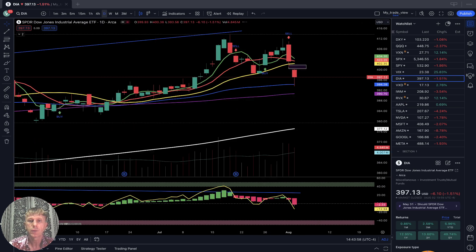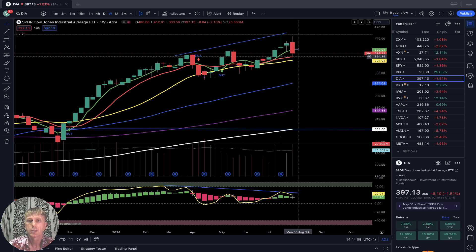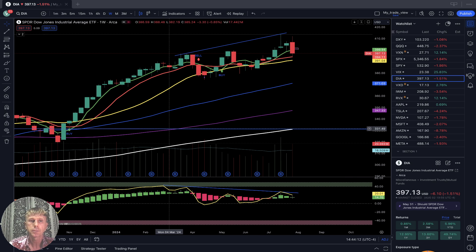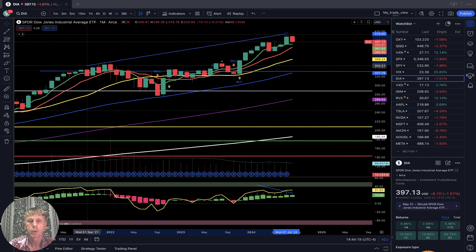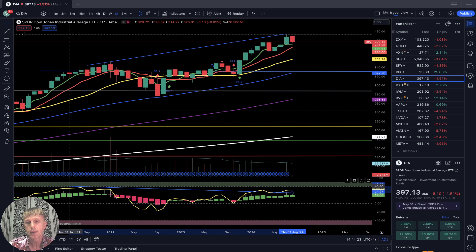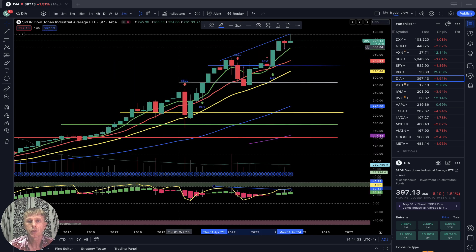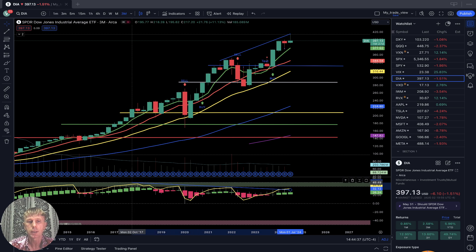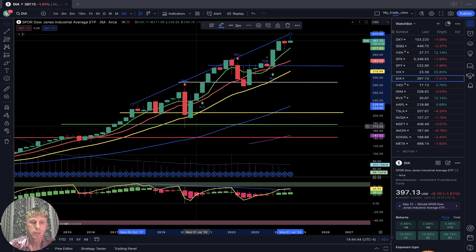Dow Jones (DIA) daily time frame: started reversal, bearish trend, left a gap down. Weekly: red bar, stopped at SMA 10, still in bullish territory, bearish divergence on RSI. Monthly: bullish trend, bullish price action with bearish divergence on RSI — wants some correction but trend is bullish. Quarterly: same story, bullish trend with bearish divergence on RSI for multiple quarters — since 2017, for seven years.